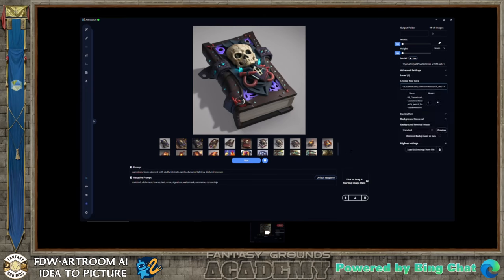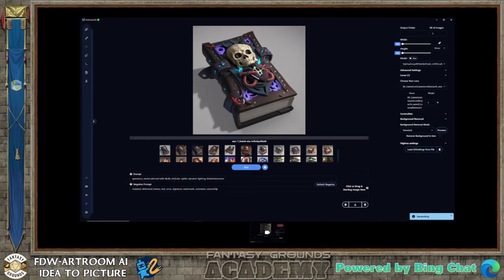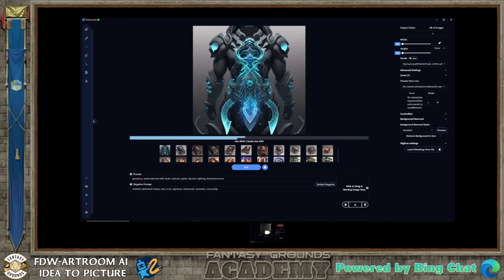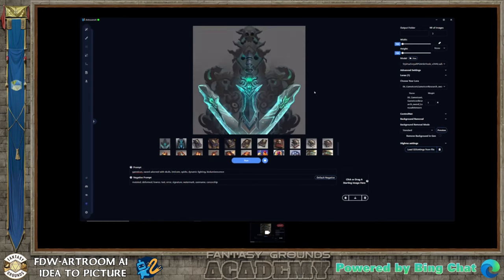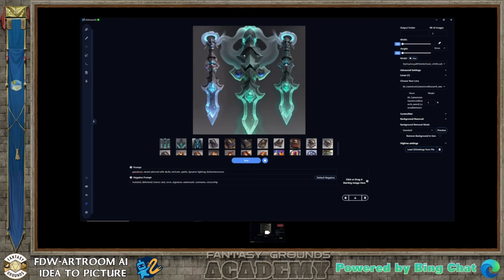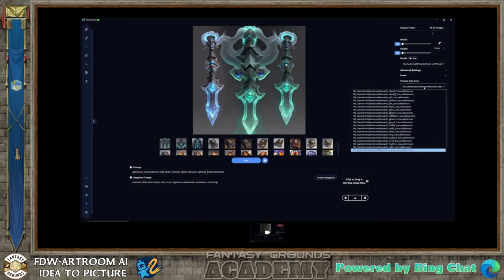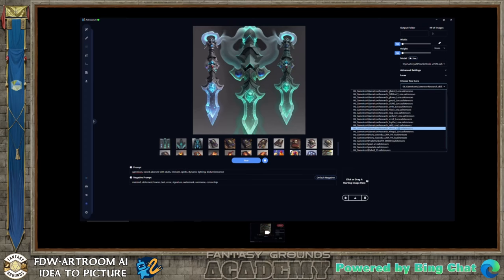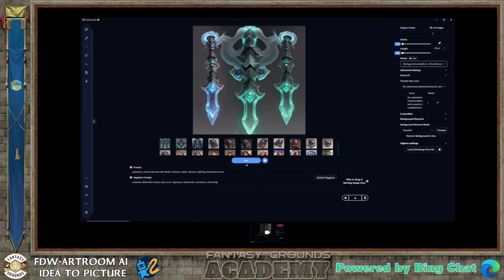We're doing a sword. Swords are notoriously difficult — AI does not want to generate swords. Note that 'game icon' is the trigger word for the LoRA, so without that the LoRA doesn't trigger. You can also combine two LORAs — so if you have a certain style you really like, say cyberpunk, you could add a cyberpunk style on top of your game icon style. If you do more than one LoRA at a time, increase your steps a bit — more steps seems to help.